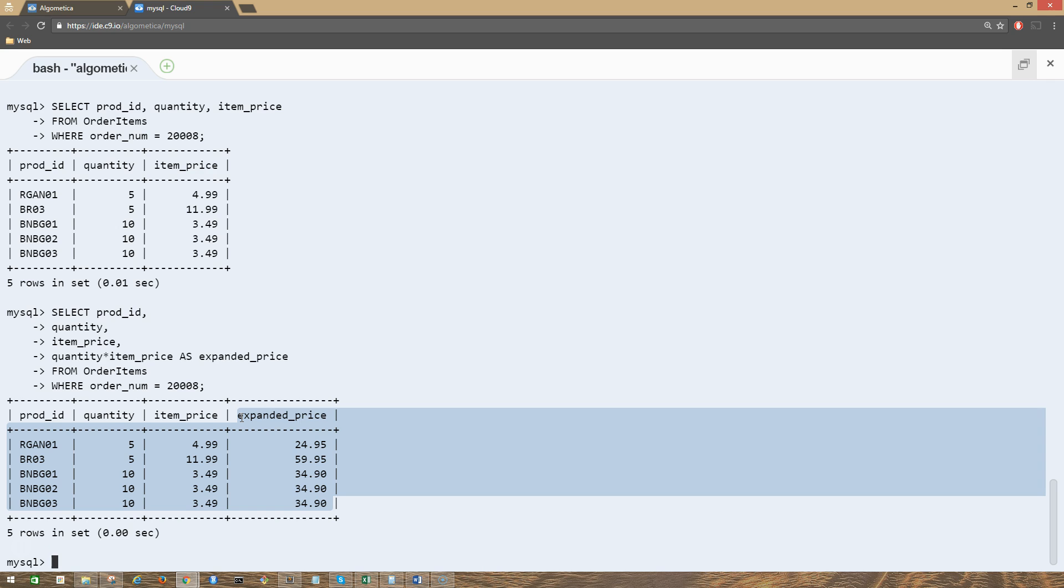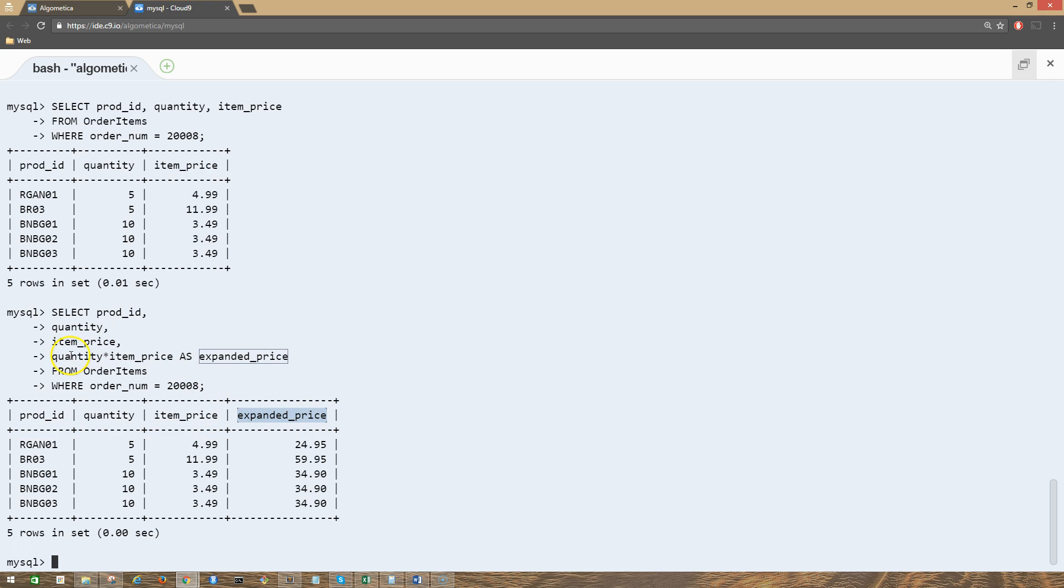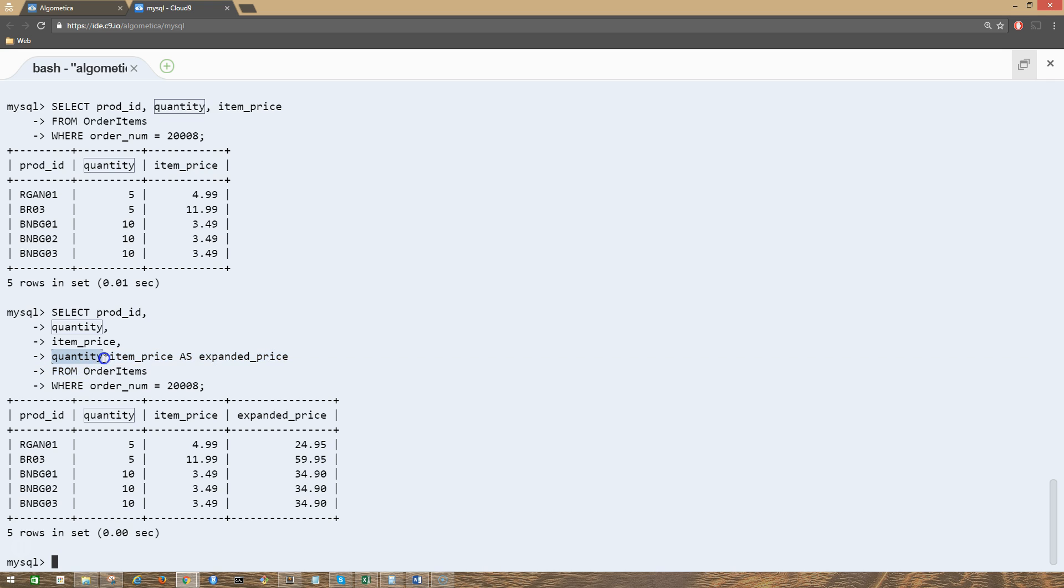This column, expanded_price, is known as a calculated field. Again, we just had item_price, quantity, and all other information. The expanded_price column was calculated using this calculation: quantity multiplied by item_price, and we got expanded_price as our new column.